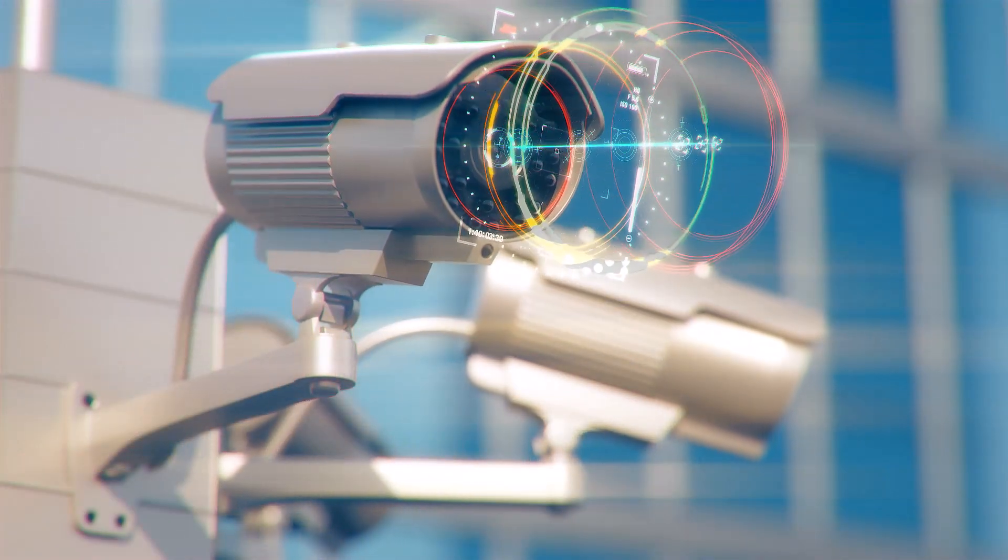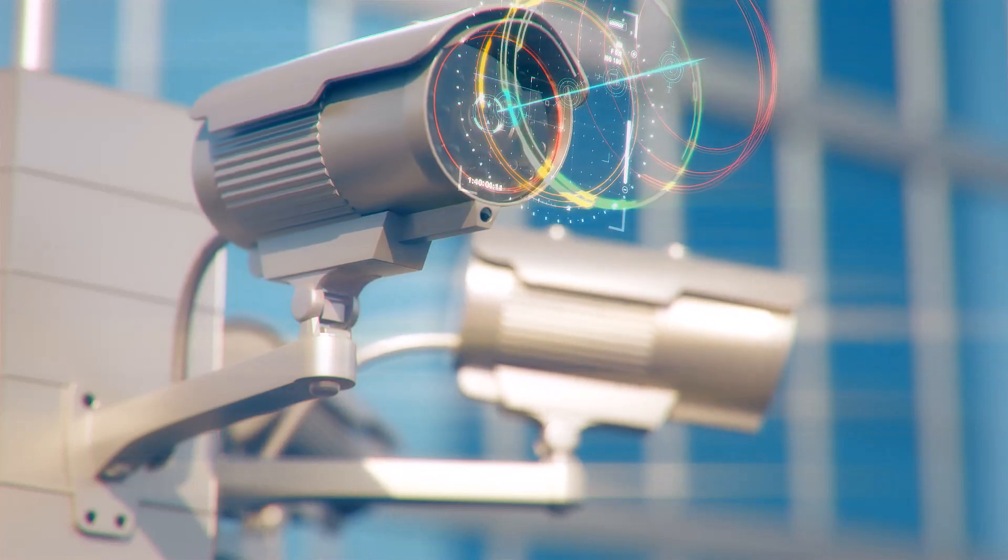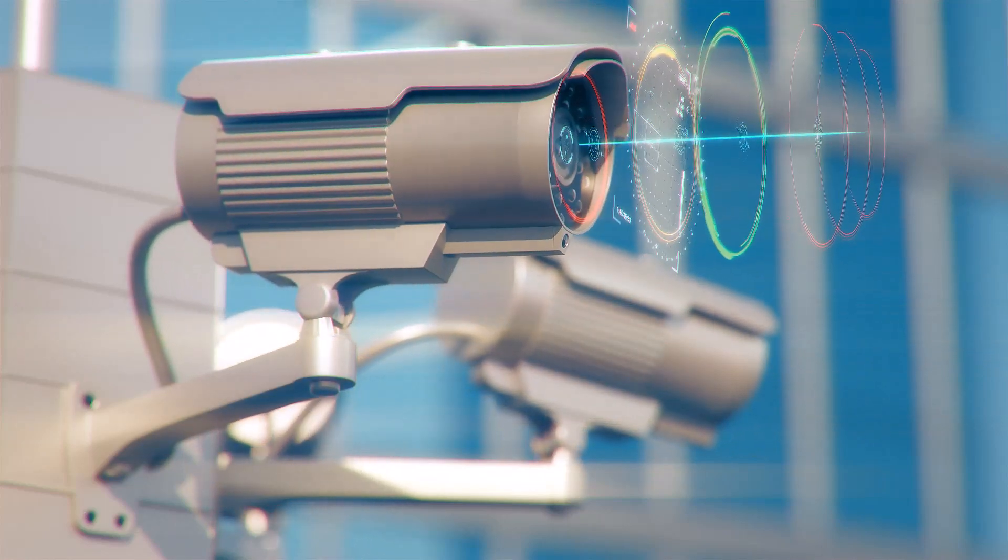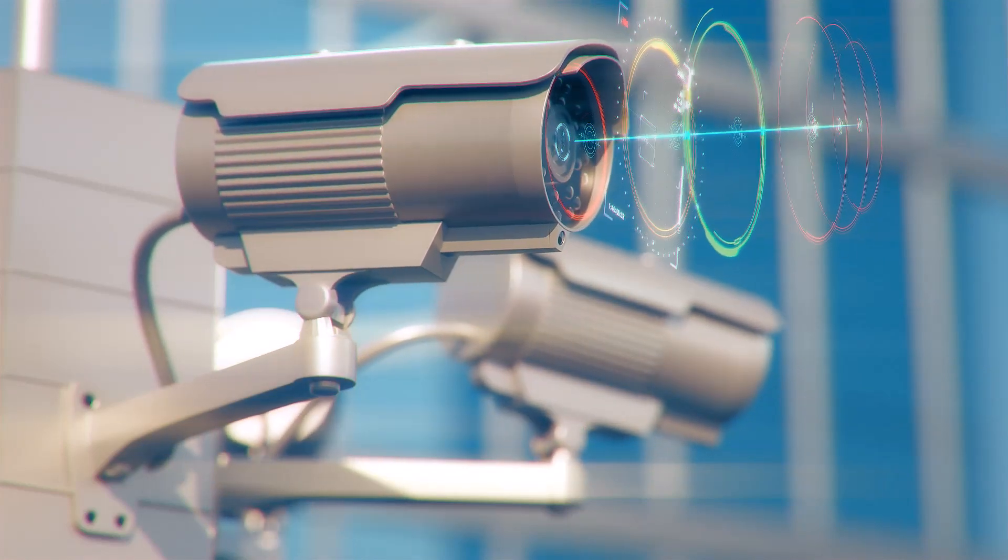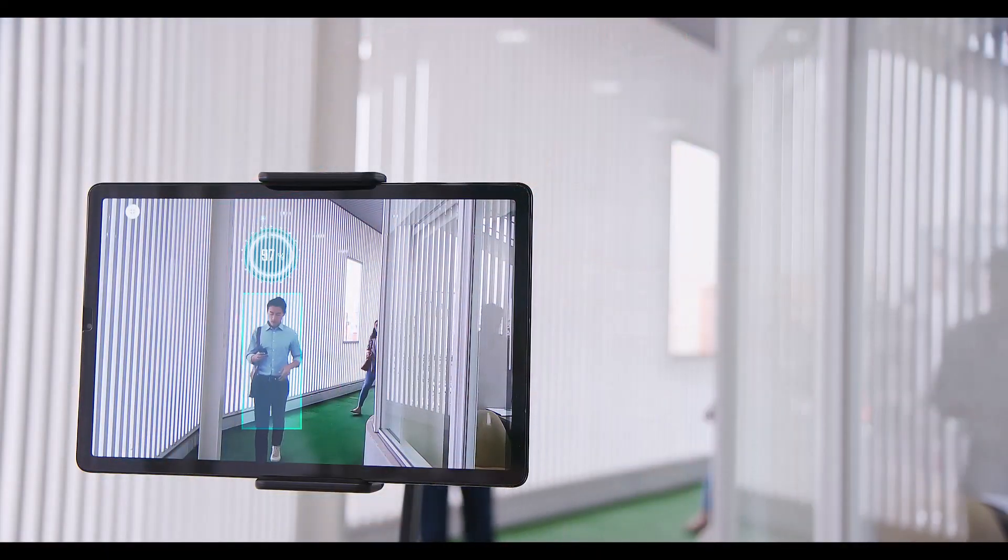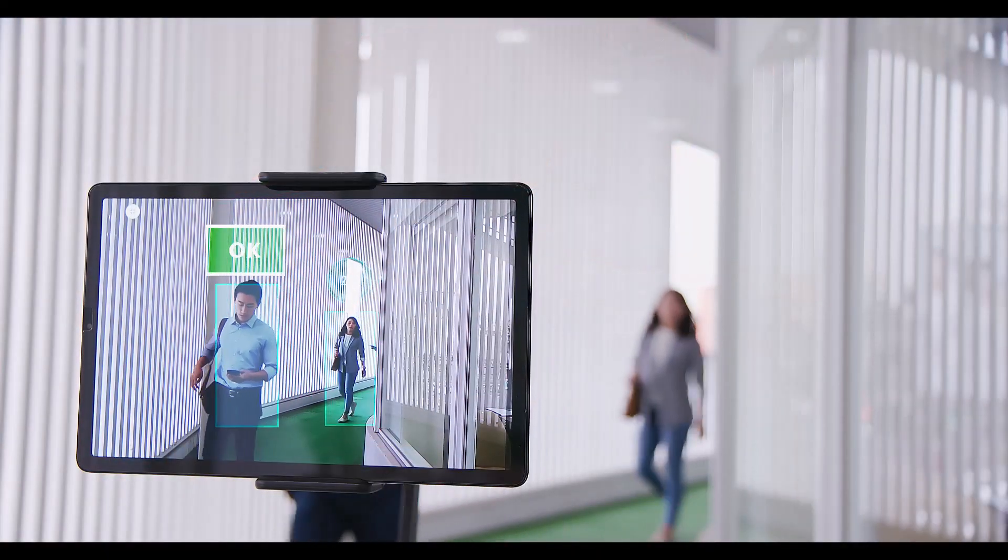The cameras capture visual data, and computer vision helps it see and recognize people and objects. Then the AI processes this visual information.